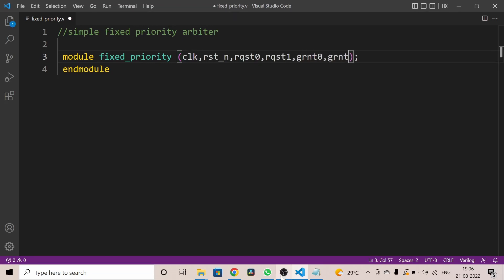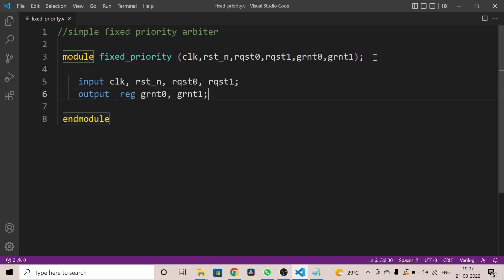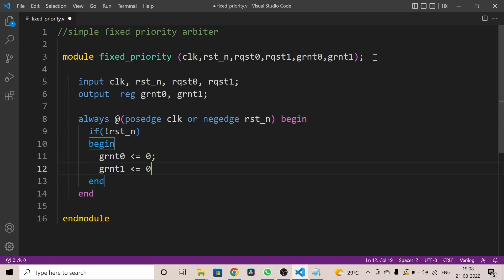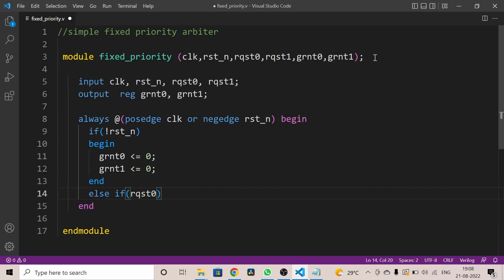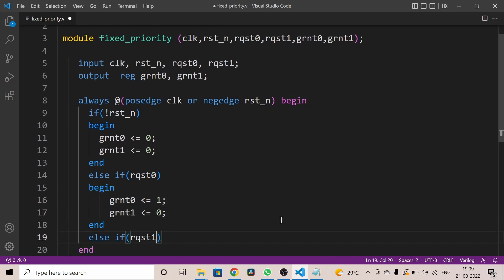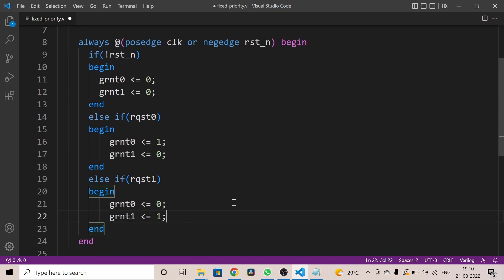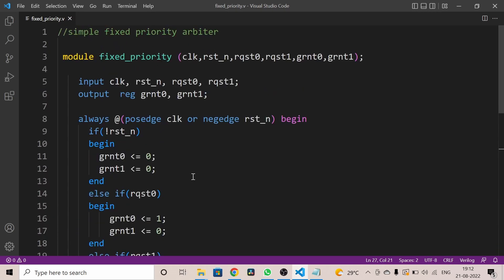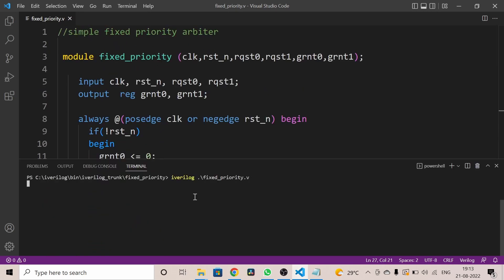There will be no grants at the output if no request is asserted, and we will be using active-low asynchronous reset. Now let's start the code. We define the ports for this module: clock, reset, request zero, request one, grant zero, and grant one, declared as inputs and outputs. We will use an if-else statement for priority inside the always block. Upon reset, both grants will be zero.